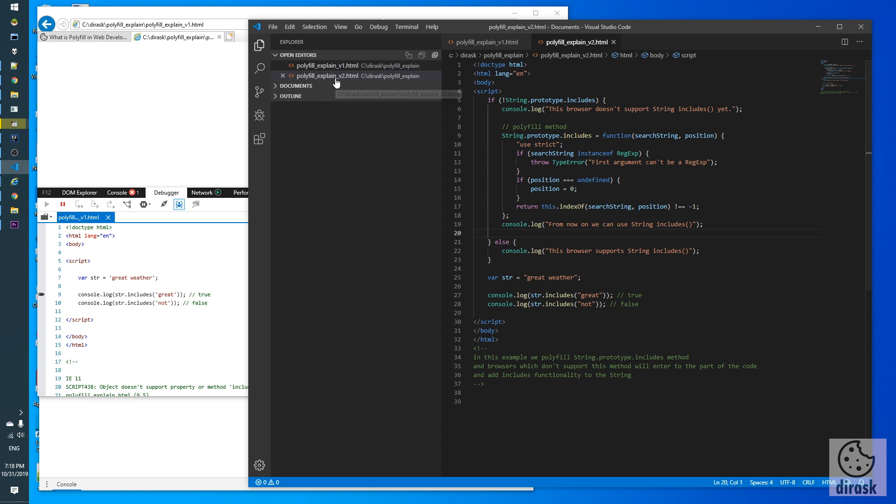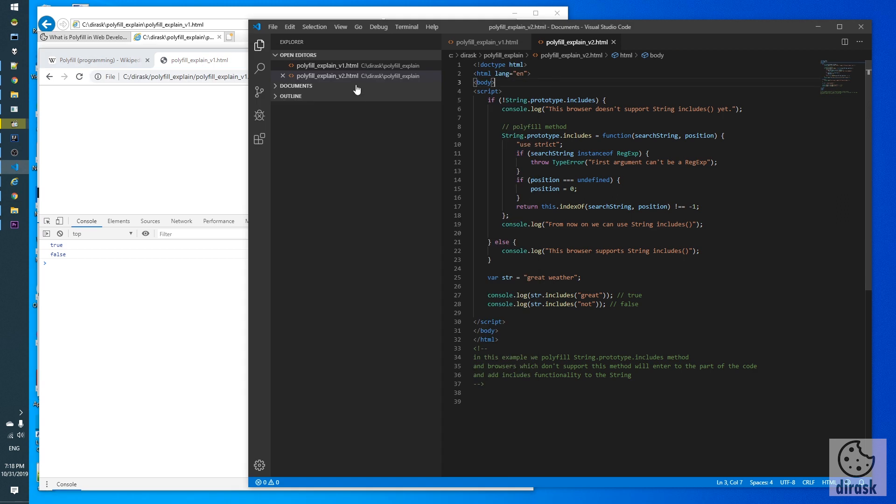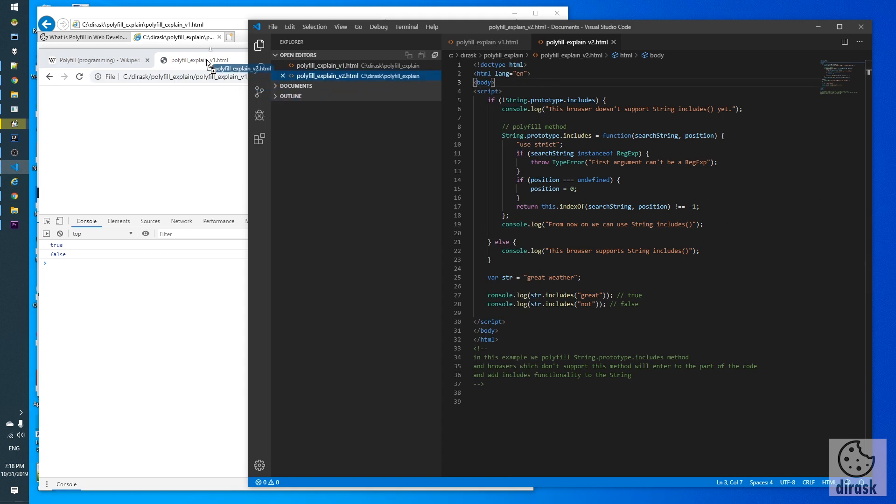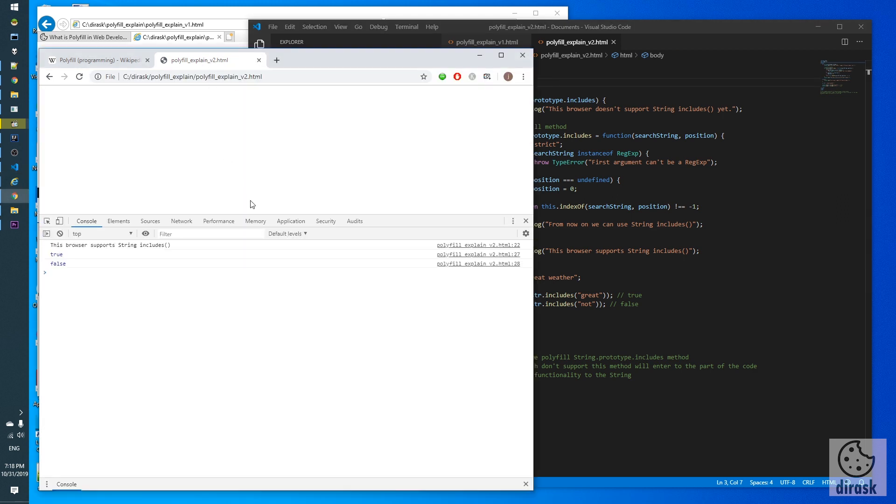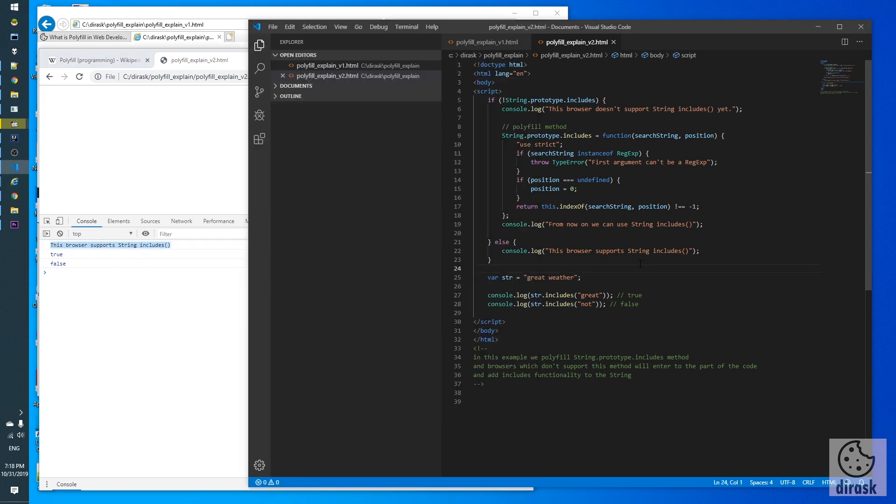And let's check this code in the browser, refresh. This browser supports string includes and exactly this is in the else statement, exactly here, because Chrome implements this method.